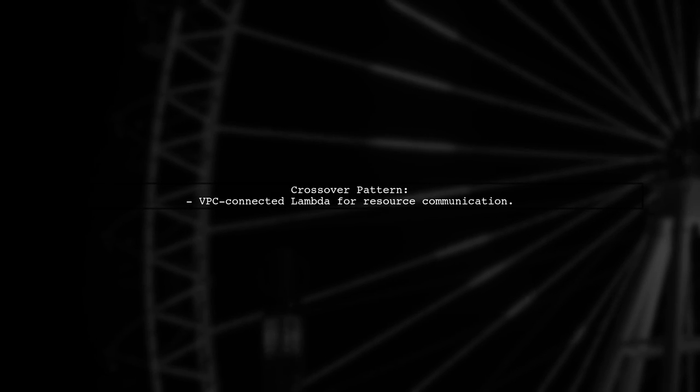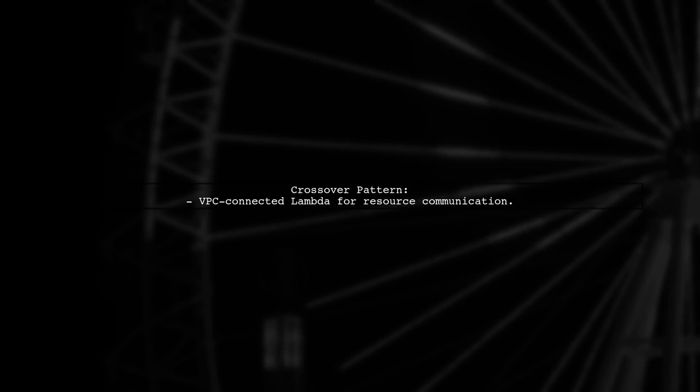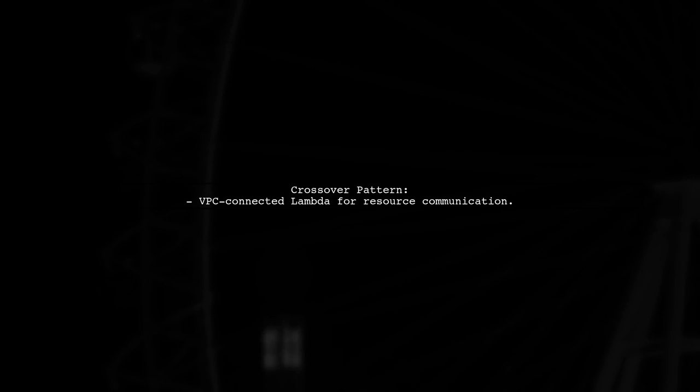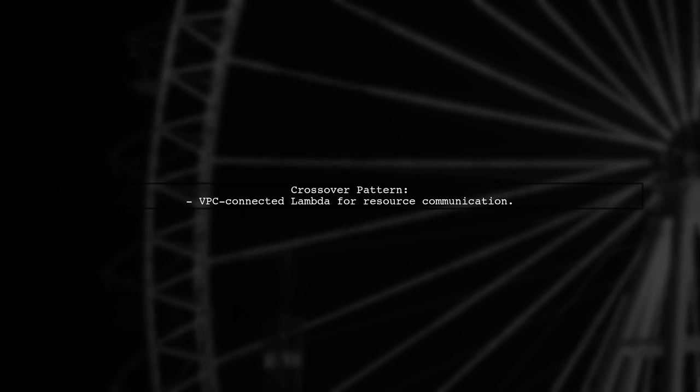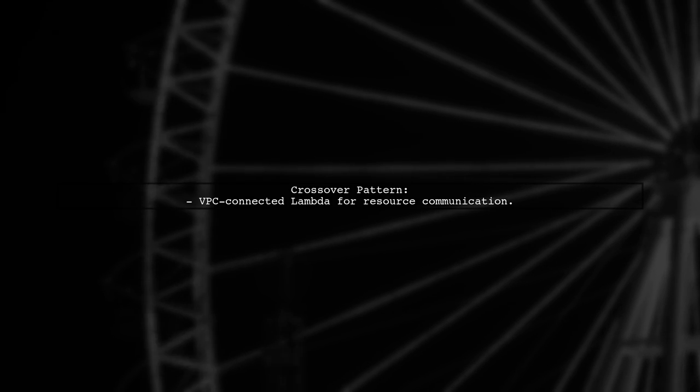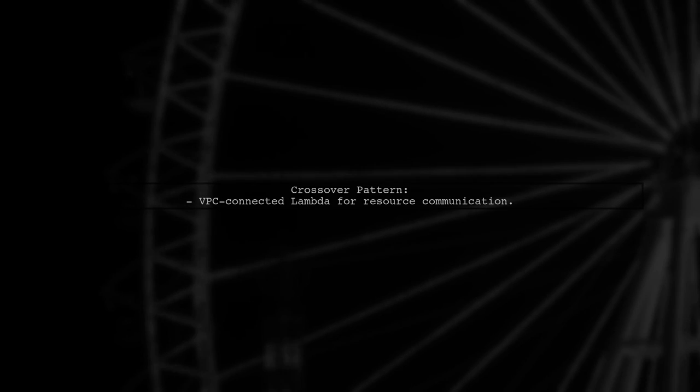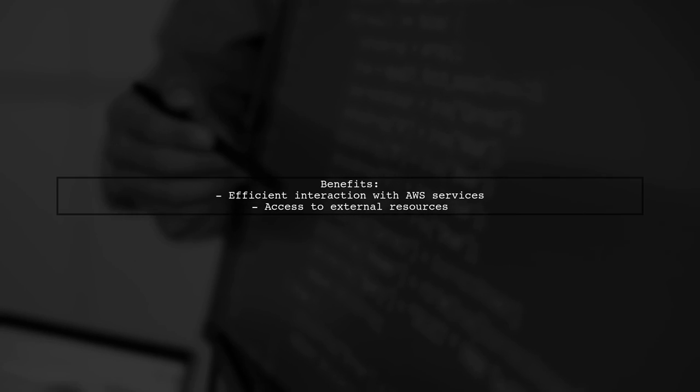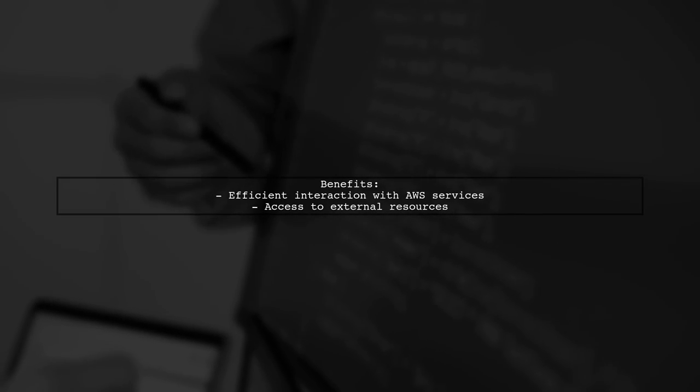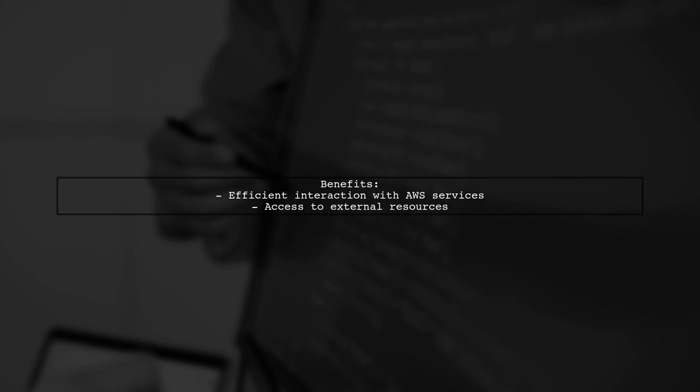Implement a crossover pattern where a VPC-connected Lambda handles communication with VPC resources, keeping your serverless app efficient. This approach allows your serverless app to interact with both AWS services and external resources effectively.